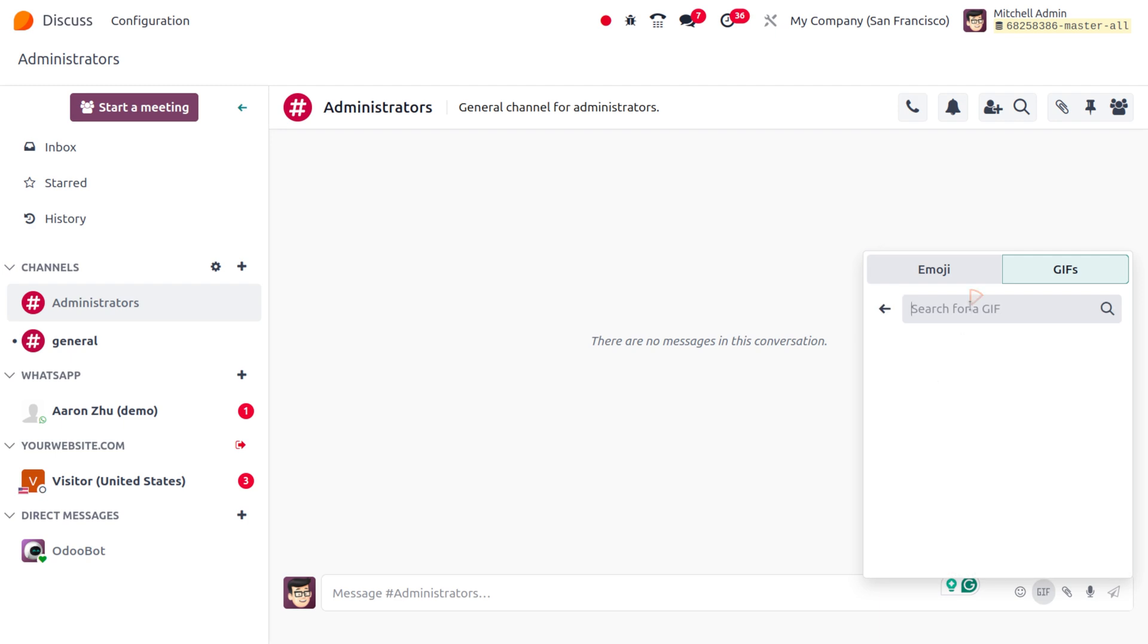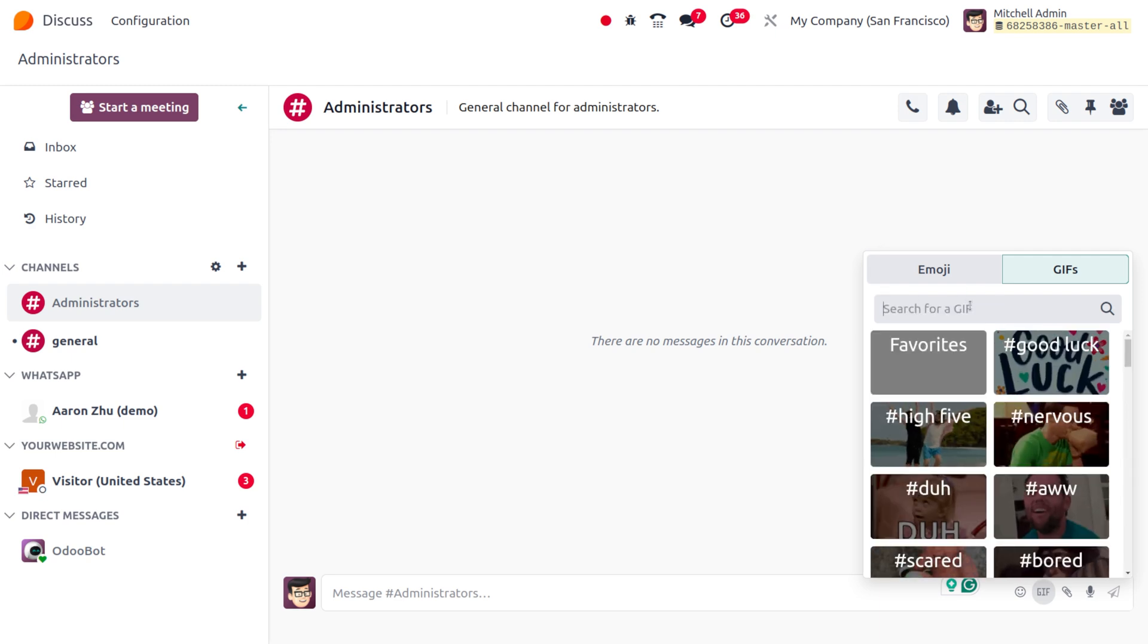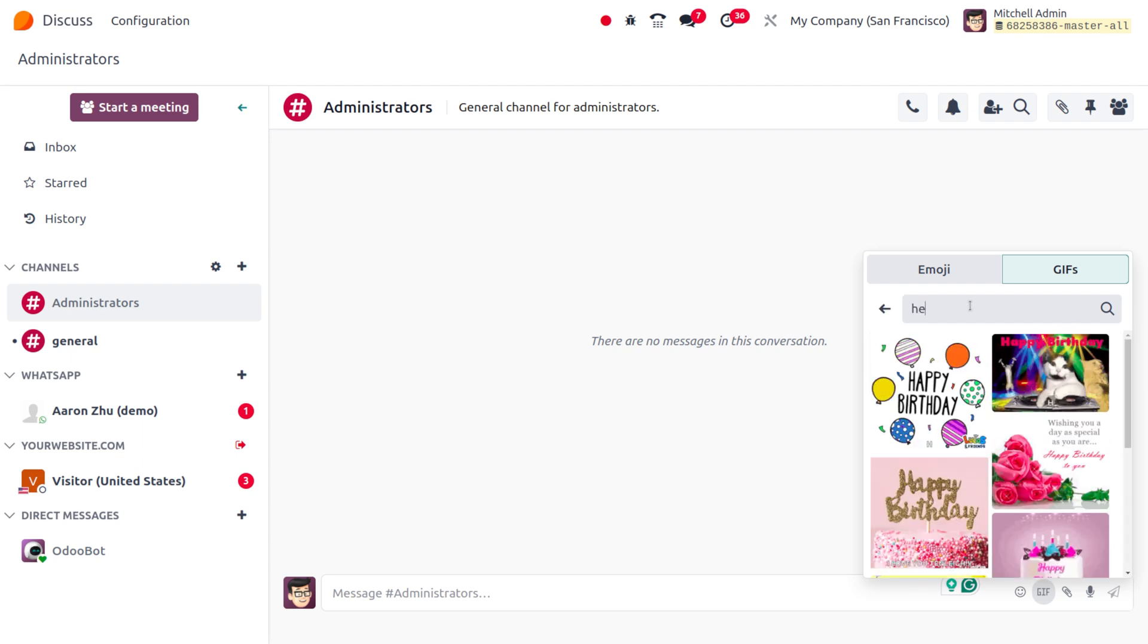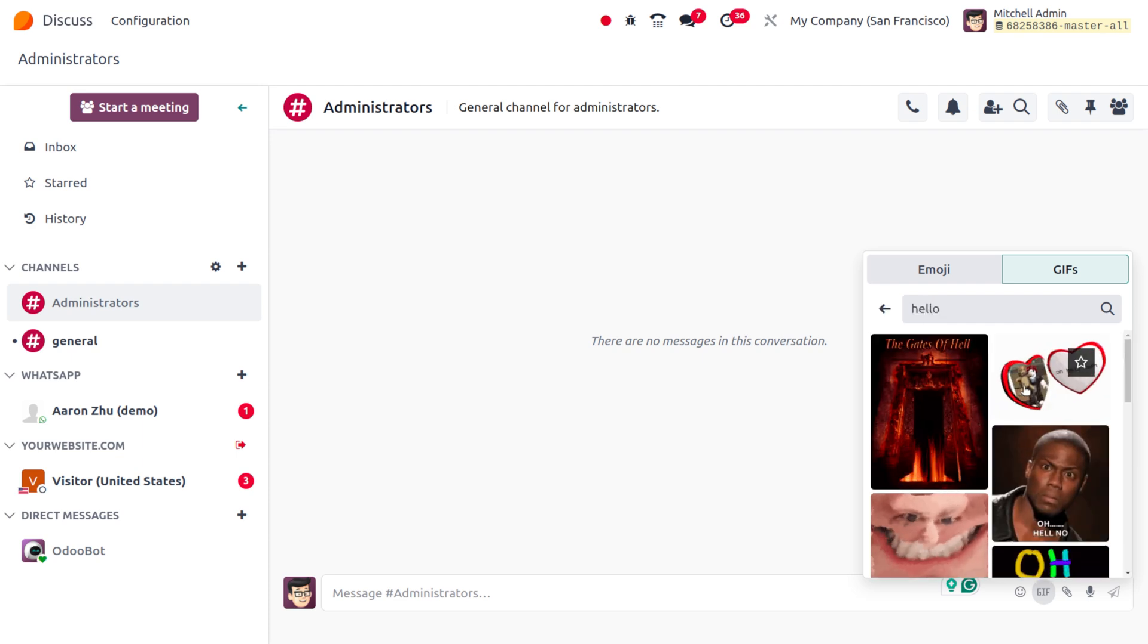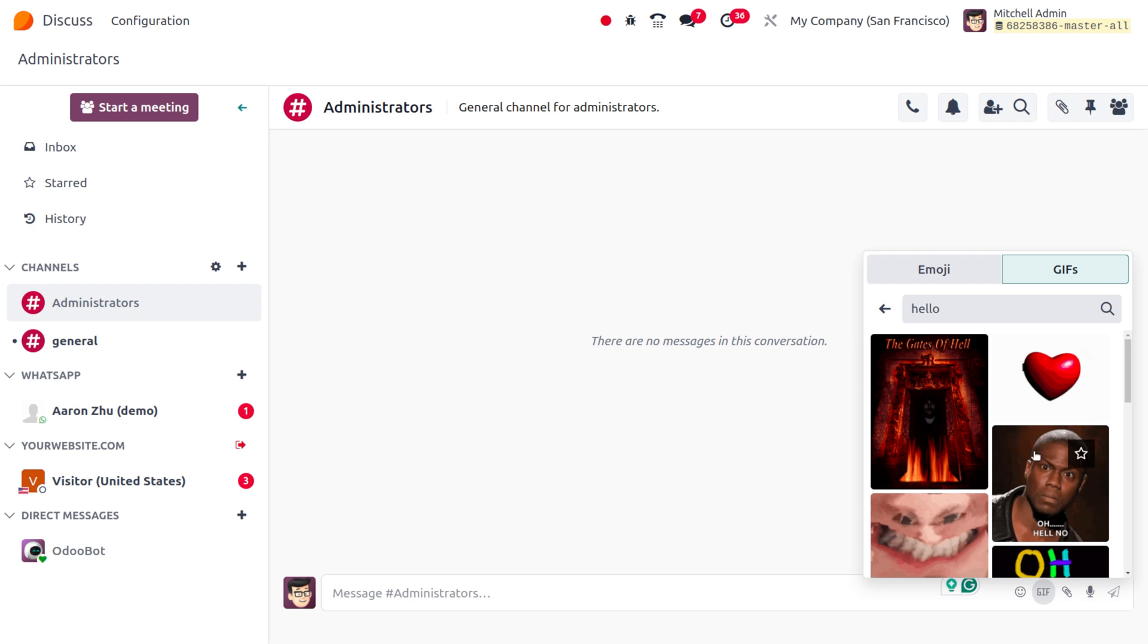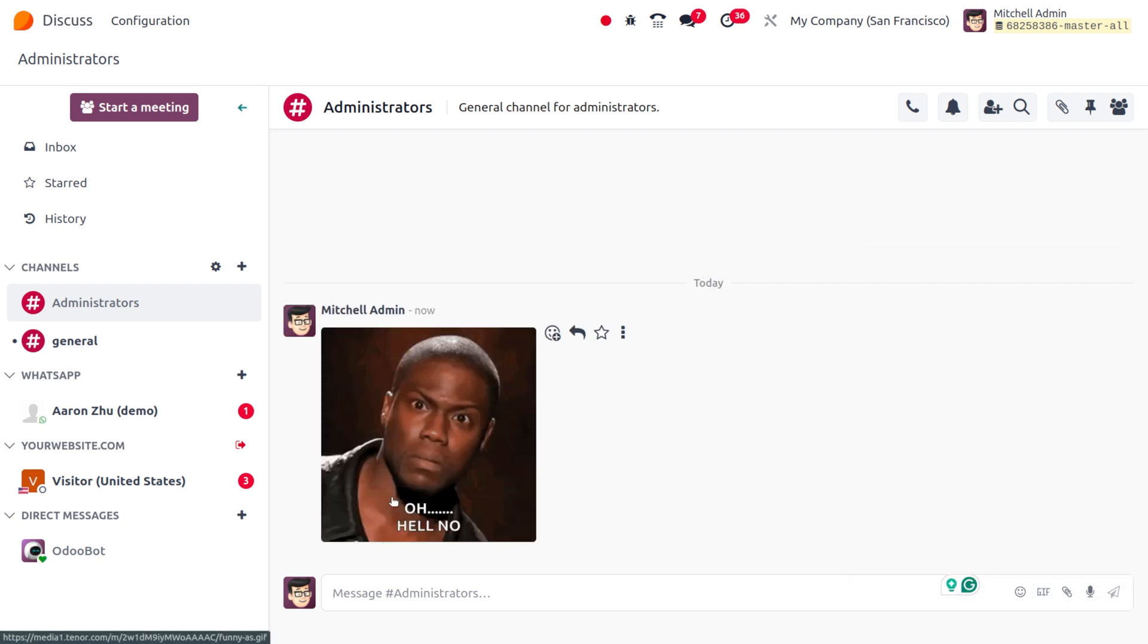If you want to search for a particular GIF, you can search a phrase here. Let me choose that, hello. Okay, and let me choose this one. And here you can see that currently our GIF is loaded over here.